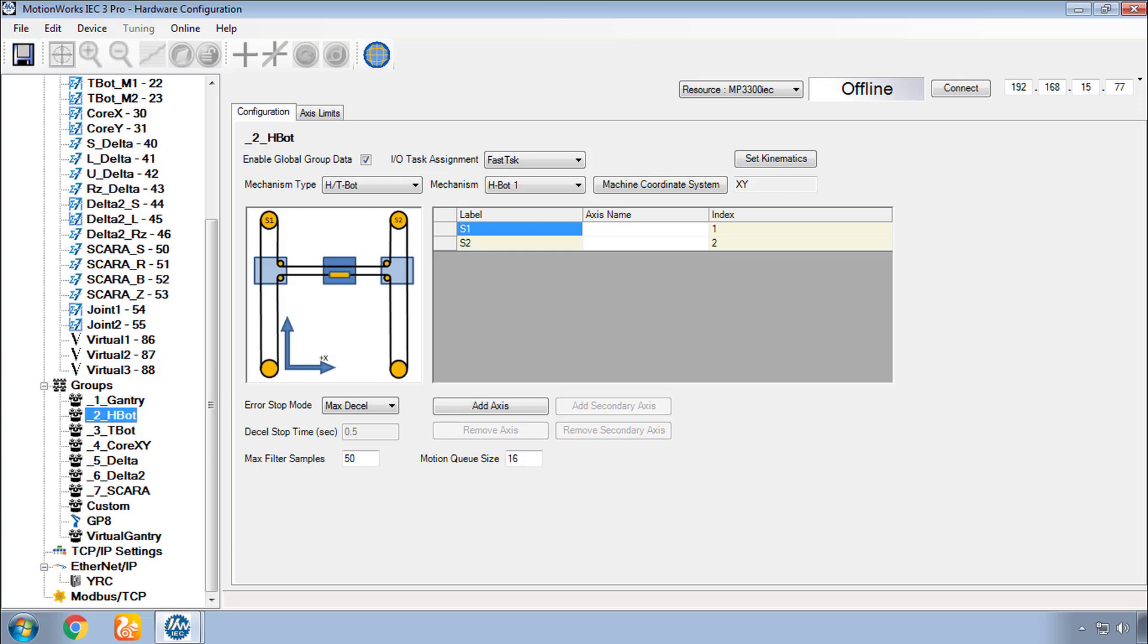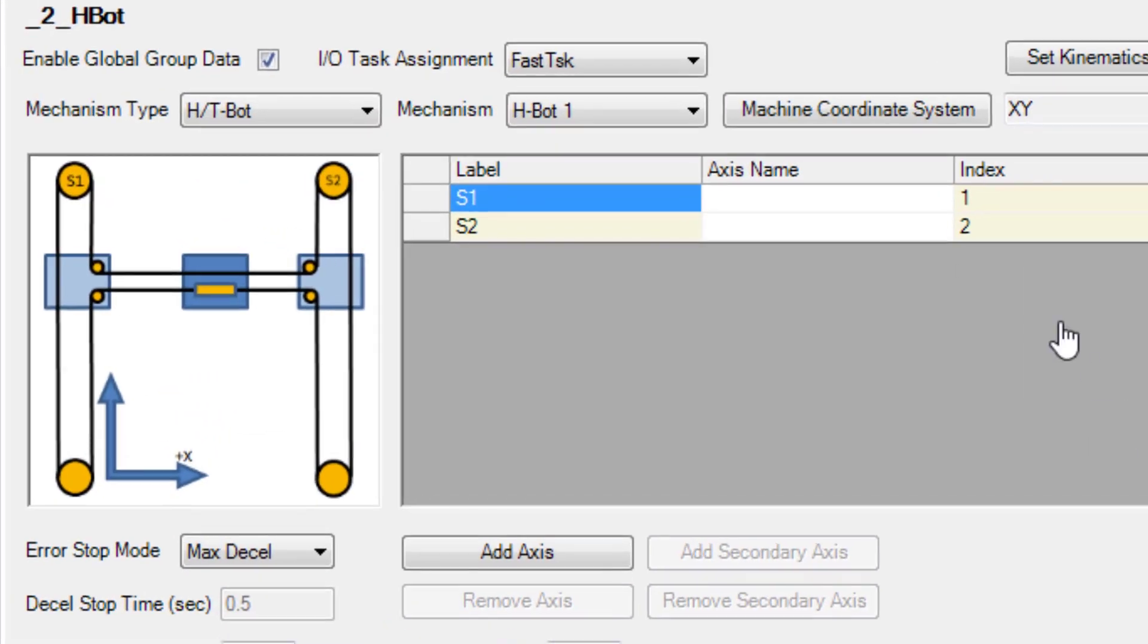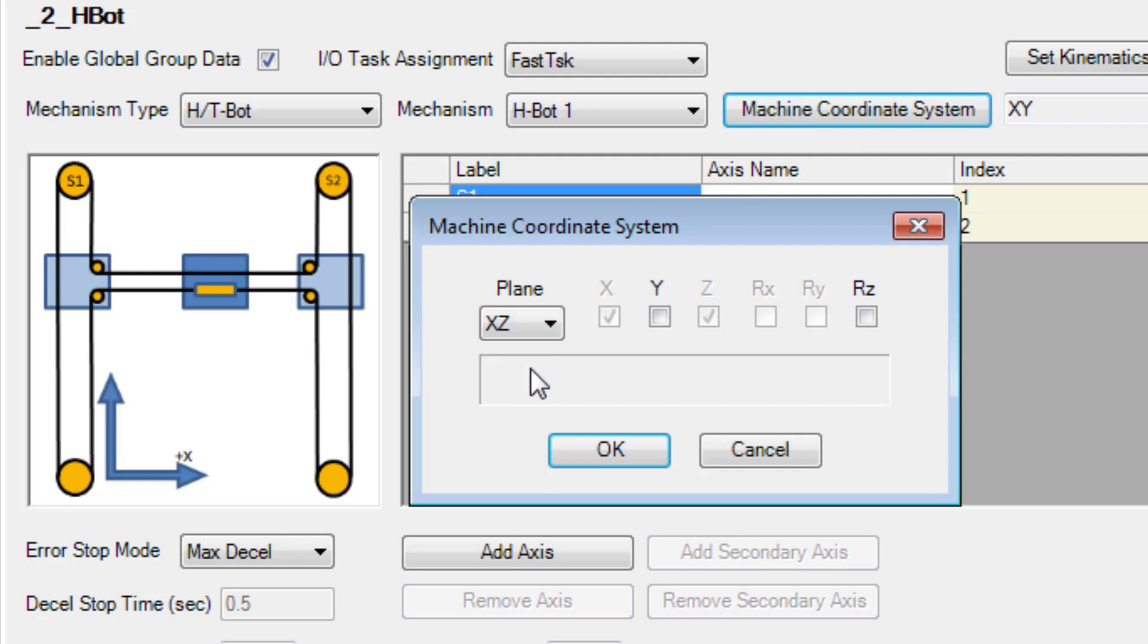An H-Bot is most often used in the horizontal plane with coordinates X and Y. However, you can also change that to X and Z. Add Y as the third dimension and RZ to rotate the tool.